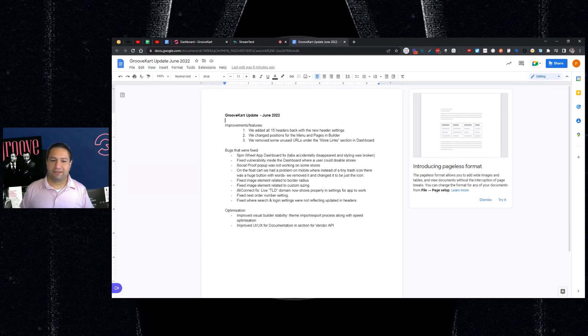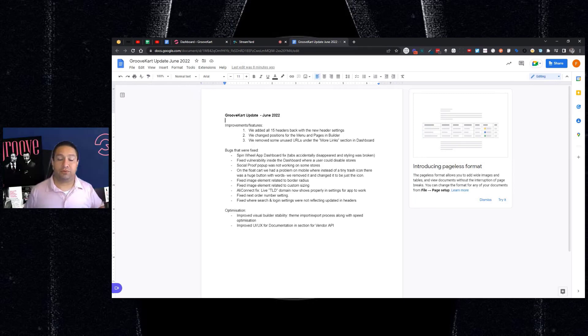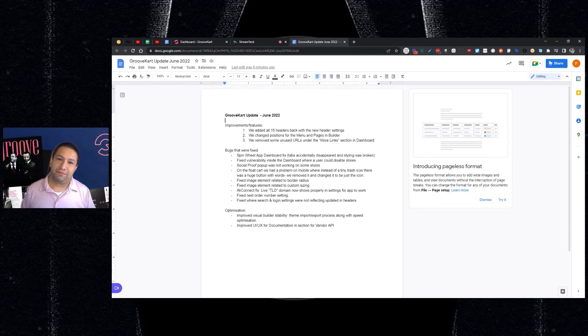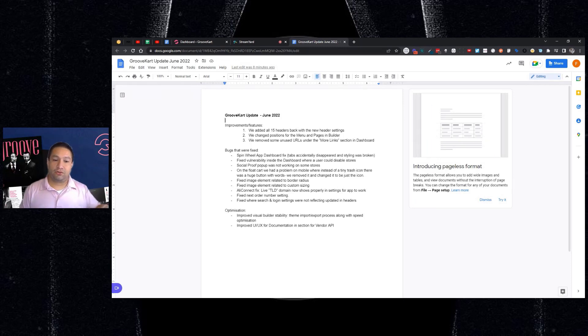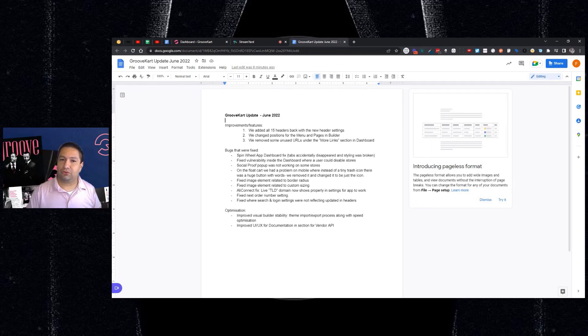They fixed a vulnerability inside the dashboard where people could disable stores without actually being the admin and things like that. So that's been fixed, thankfully. The Social Proof pop-up wasn't working on some stores. That's been fixed.